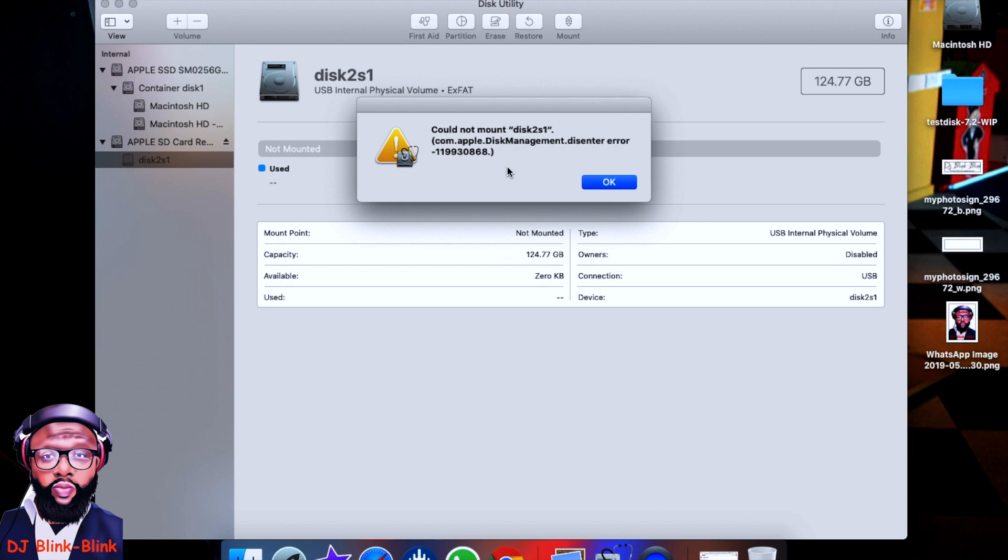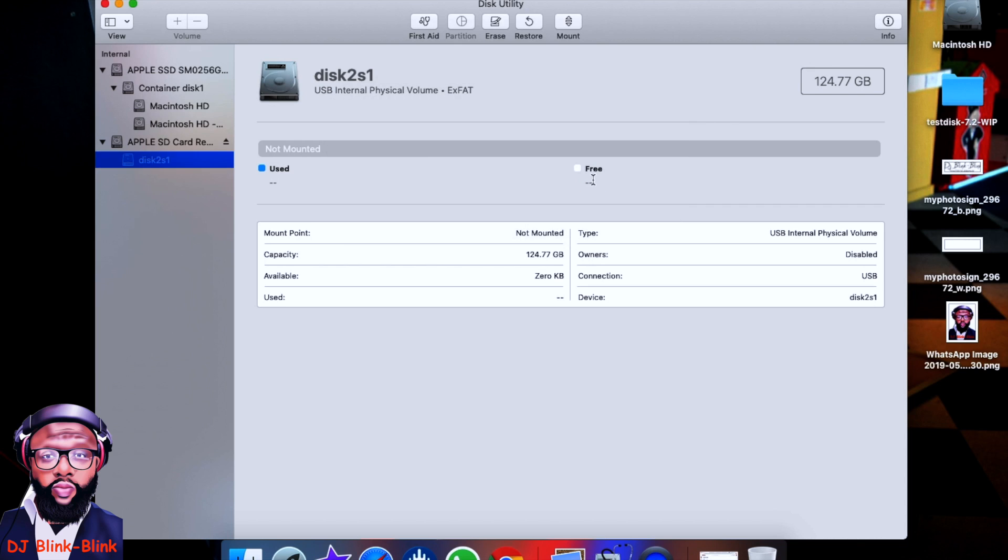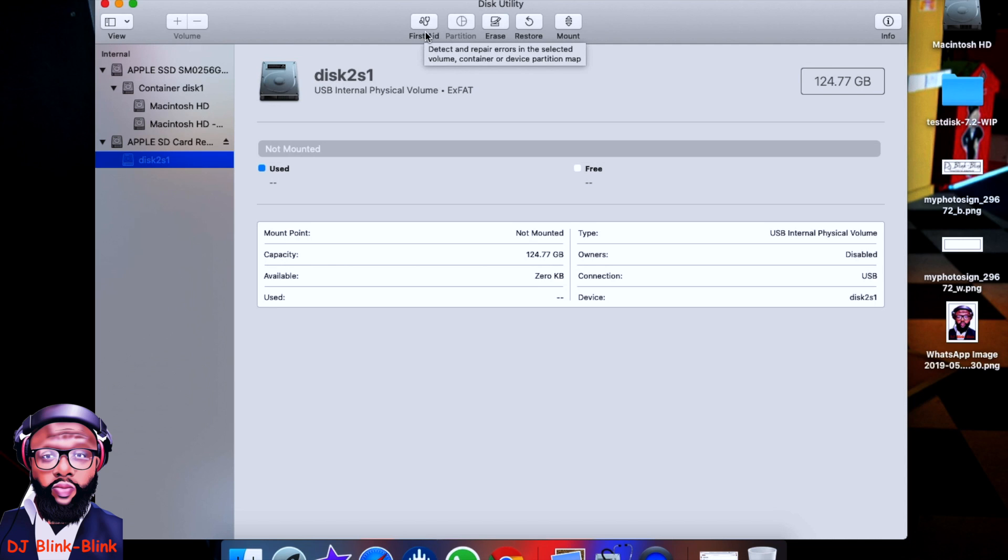And then you get this information: 'Could not mount disk, whatever com.apple disk management stuff.' So you get this message, click on OK. So that's not going to solve it. So what you need to do—this is very simple—you need to click on First Aid. This is going to try to repair any issues or any problem on your memory card, USB, hard disk, or anything, or hard drive or external hard drive.